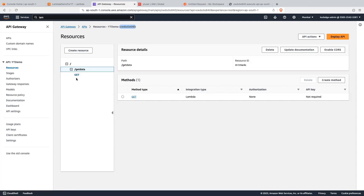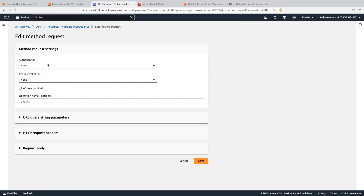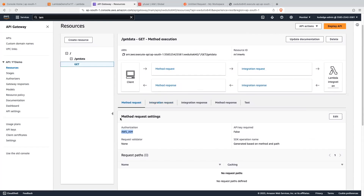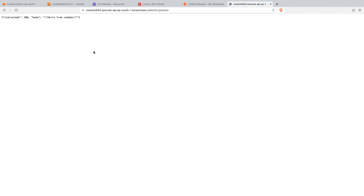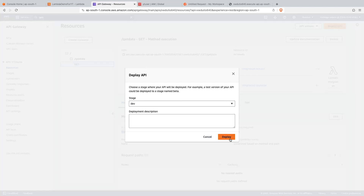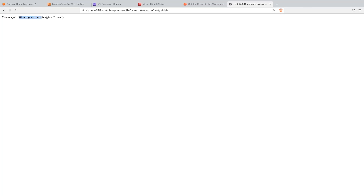Now let's go back into the API gateway. Click on the GET method. In the method request settings, currently authorization is none. Click on the edit button and select authorization as AWS IAM. We don't want to validate anything. Click on the save button. We have added authorization as AWS IAM. Now if you hit the API again, you'll see changes. Let's re-deploy — don't forget to deploy your changes onto the stages. Click on deploy API and click deploy. API is deployed on the dev stage. Now let's refresh the URL — you can see we are getting error: missing authentication token.